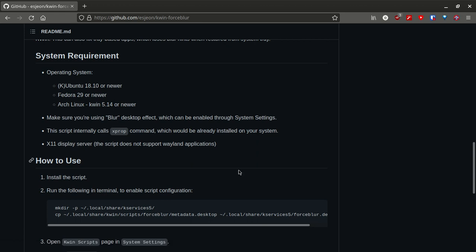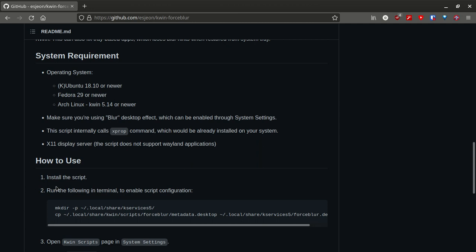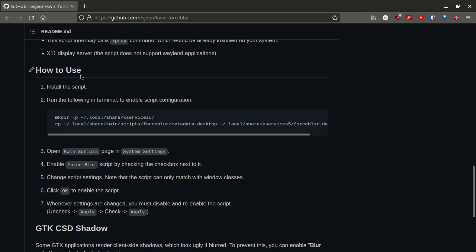Then how to use. Install the script. We have already installed the script. Then run the following in terminal to enable script configuration. This is the most important part. As I said before, I have already done this. That's why I have the configuration icon on the settings menu. But if you don't have that configuration icon, you'll have to do this step.